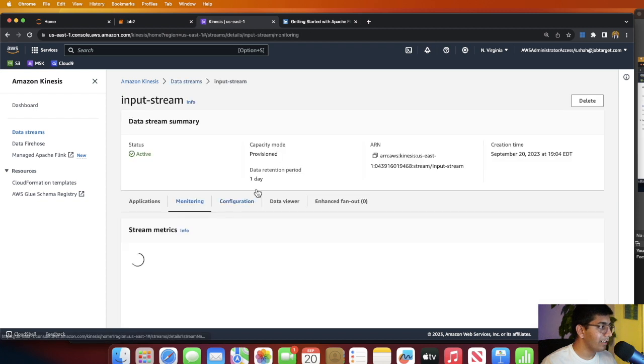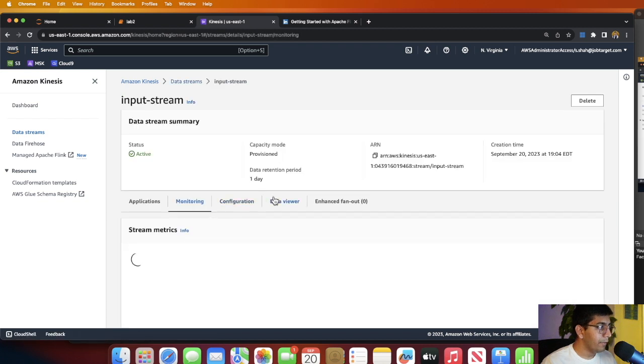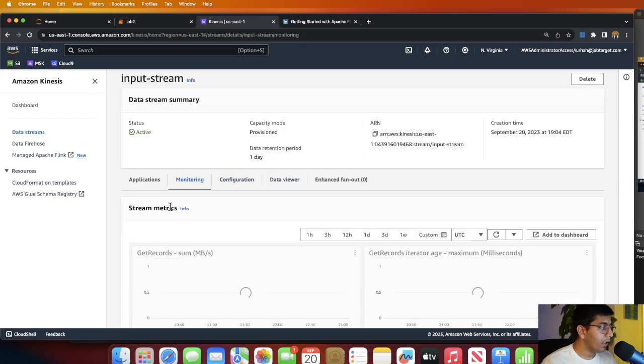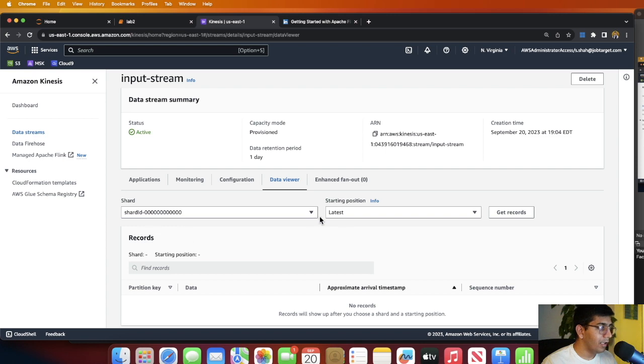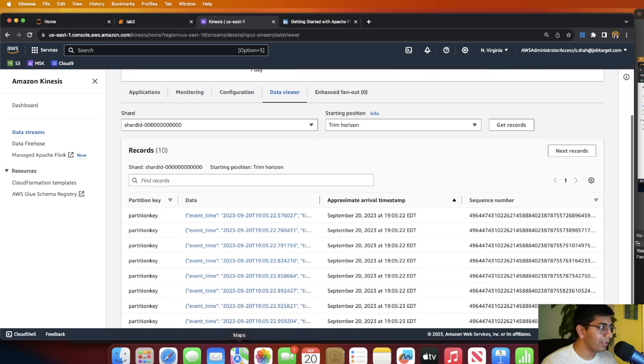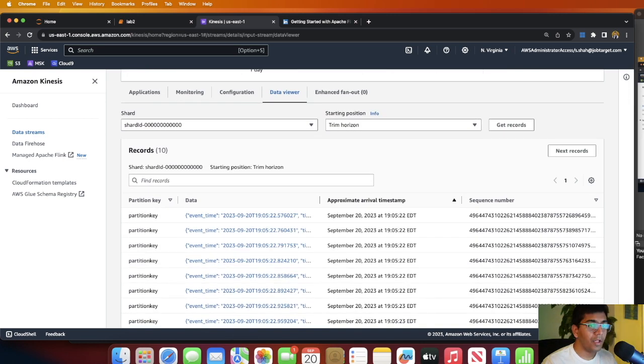I will execute this Python code and these events are now published into the Kinesis data stream. If I go to the Kinesis data stream and go to Data Viewer, if I do shard and trim horizon, get records, you can see these records.